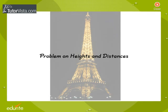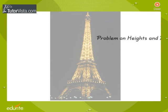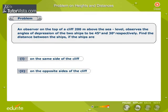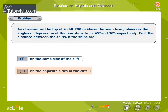Problem on Heights and Distances. An observer on the top of a cliff, 200 metres above the sea level, observes the angles of depression of the two ships to be 45 degrees and 30 degrees respectively. Find the distance between the ships if the ships are: 1. on the same side of the cliff, 2. on the opposite sides of the cliff.